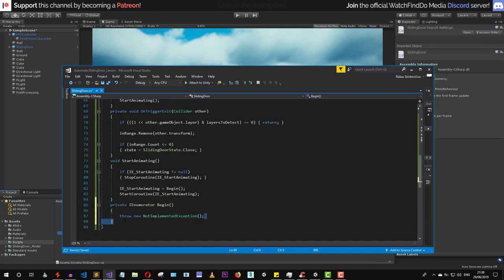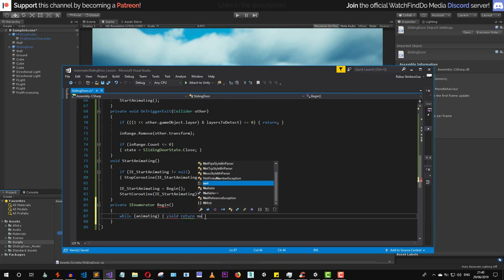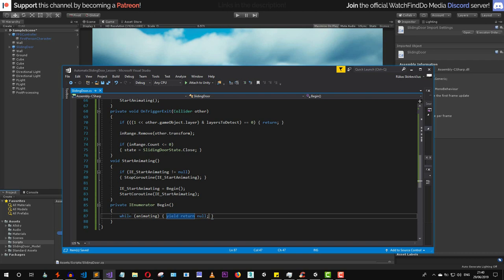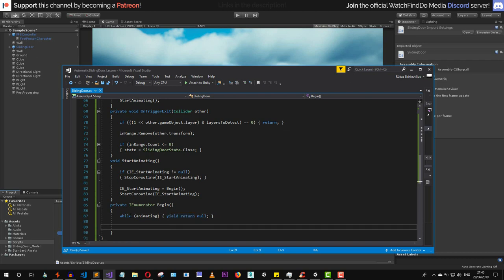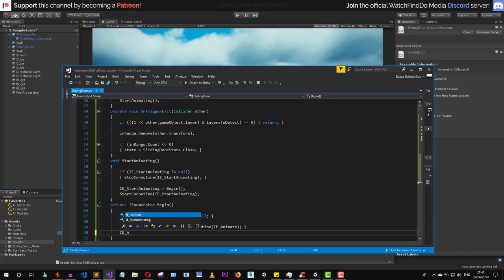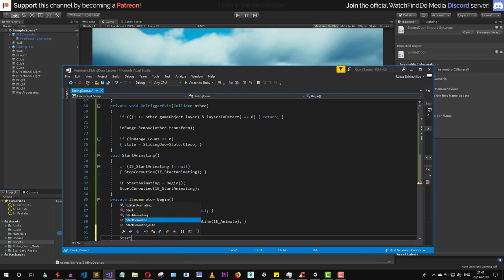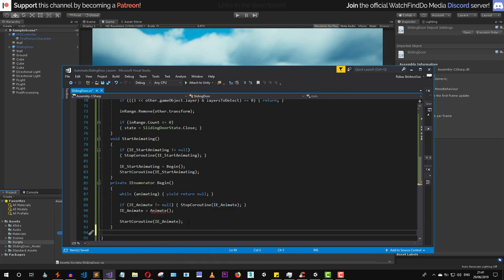Inside the Begin coroutine, we create a while loop that checks if we're currently animating — if so, we yield return null, waiting until the door is no longer animating. Once it finishes, we check if the animate enumerator is not null, stop that coroutine, assign the animate enumerator, and start that new coroutine.